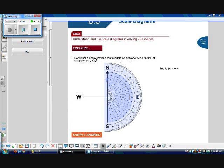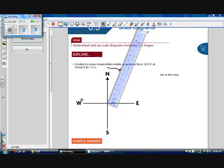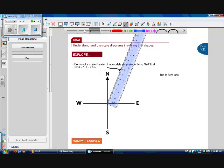We're traveling 400 kilometers in a direction that is north 20 degrees east. To find north 20 degrees east, I start at north and go 20 degrees towards the east, so my line should be here. I know my line needs to be 8 centimeters long, so I'm using my ruler to make a line that is 8 centimeters long.